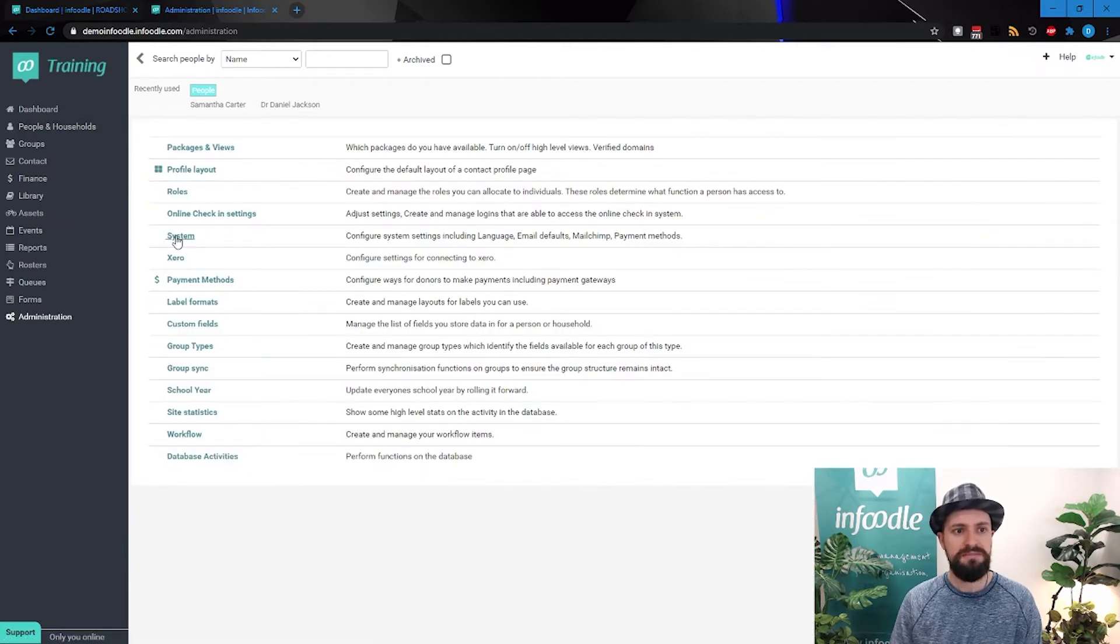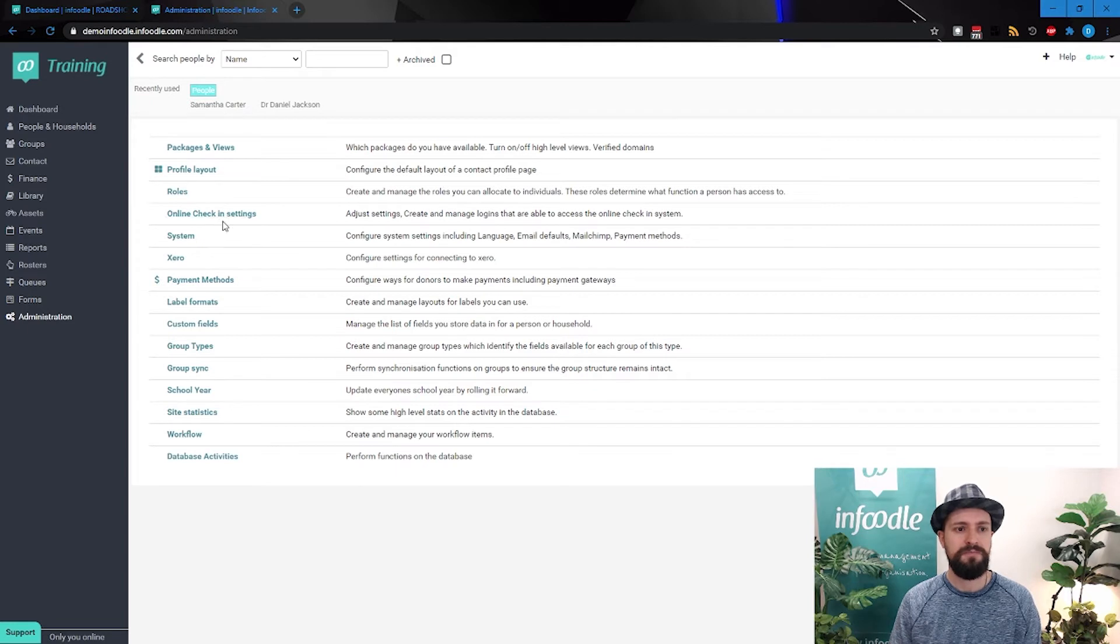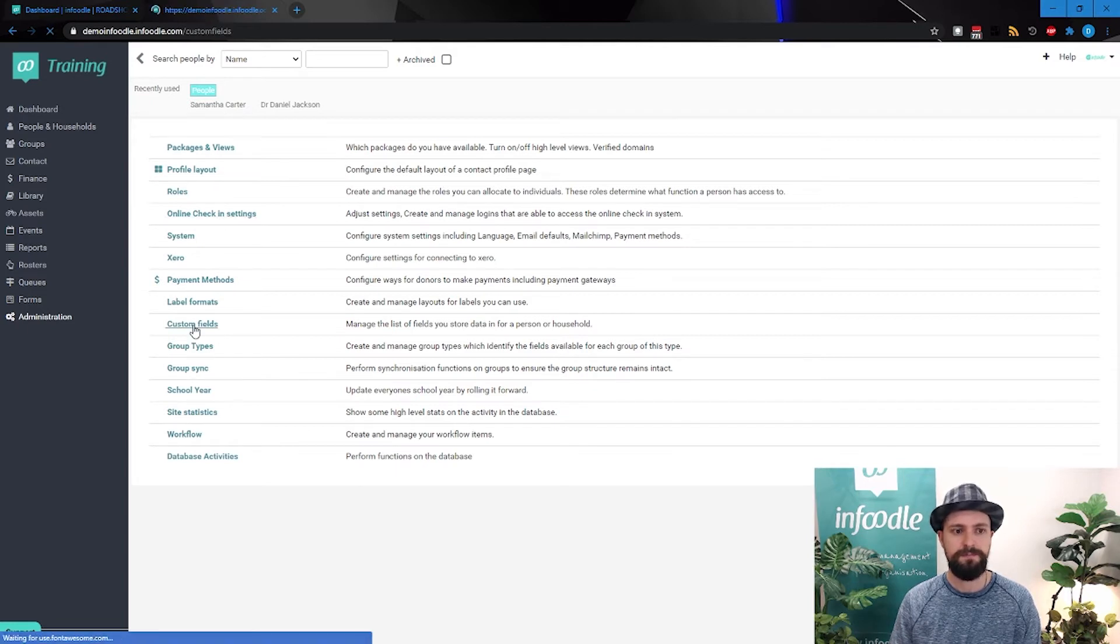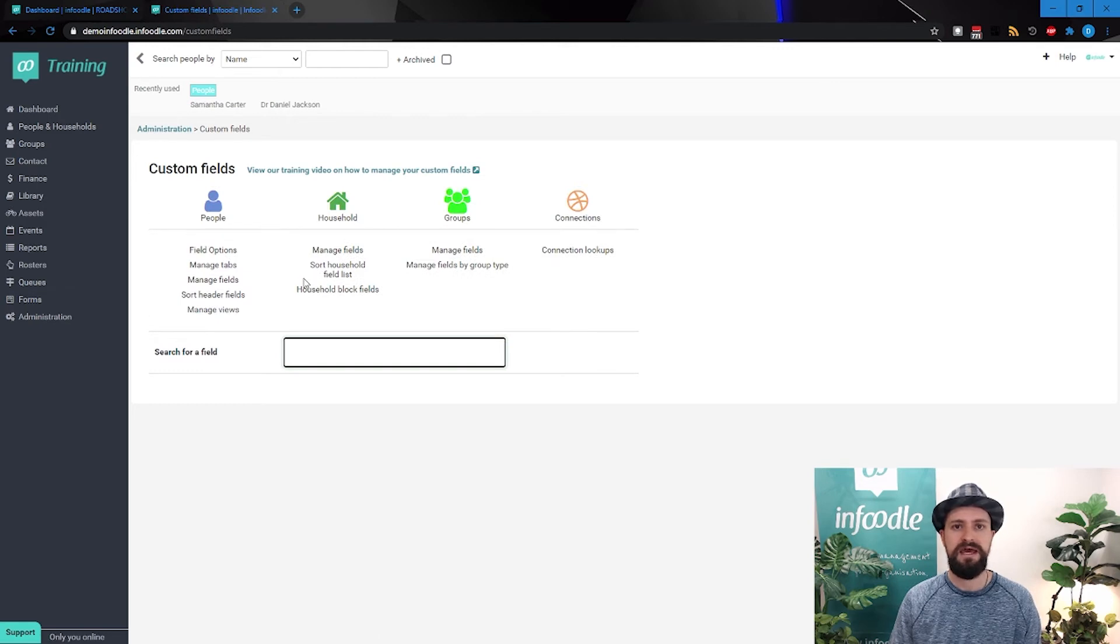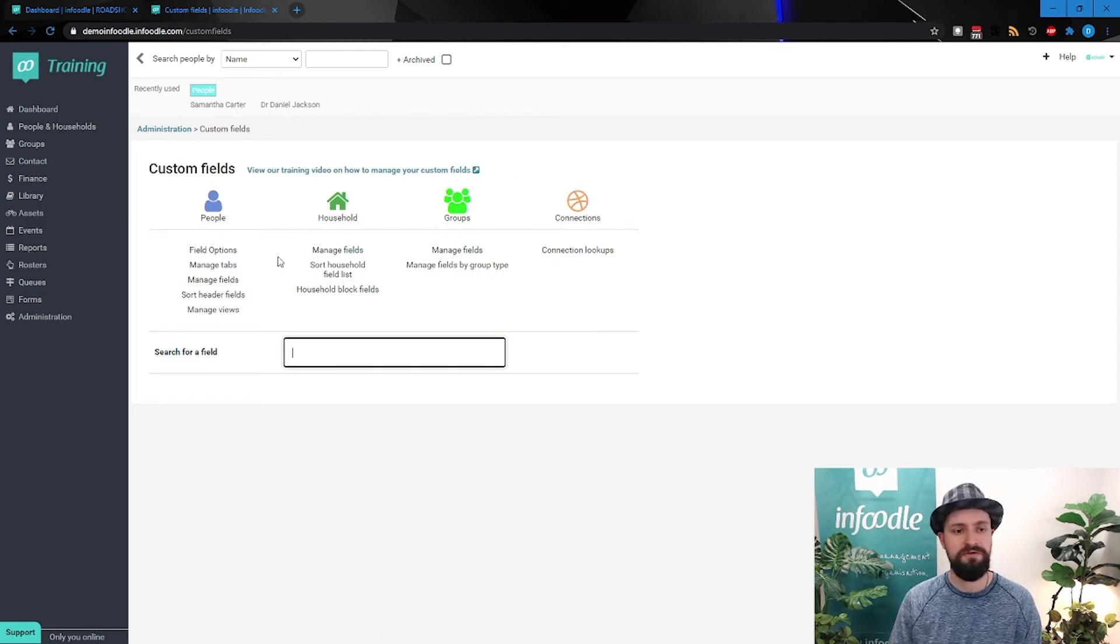So under administration, we have the custom fields.